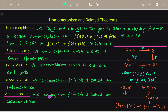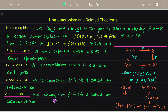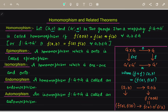Then there is automorphism. An isomorphism F from G to G is called an automorphism. So here it is not just a homomorphism but an isomorphism — meaning it is both one-one and onto — from group G to G itself. So it maps the same group to itself.